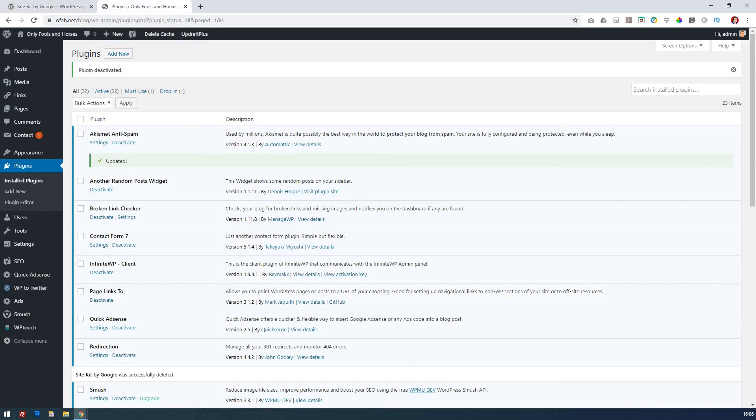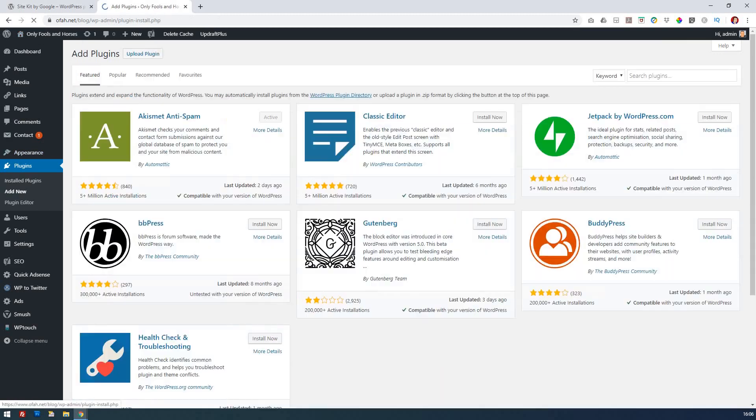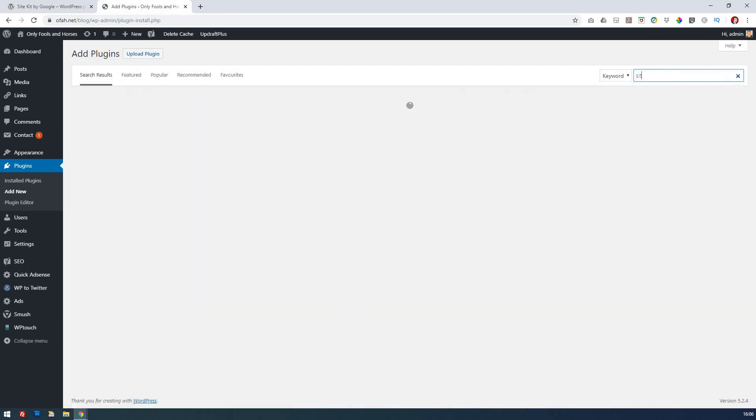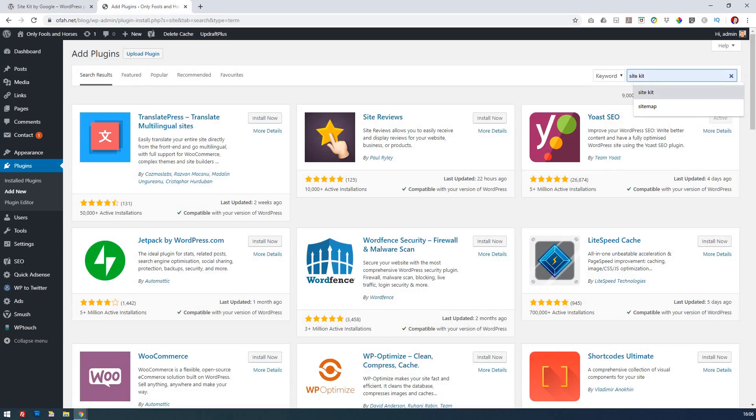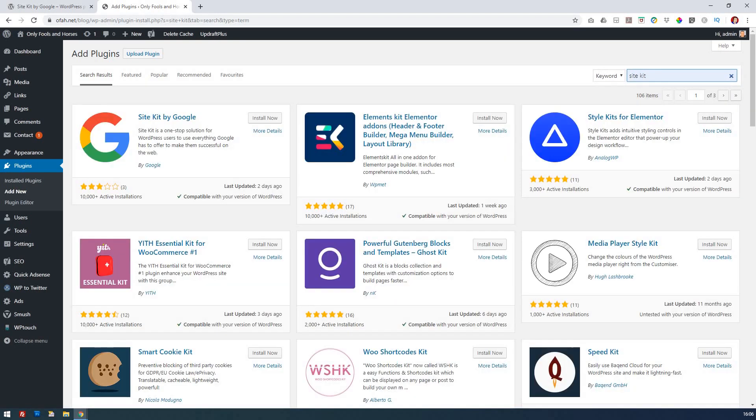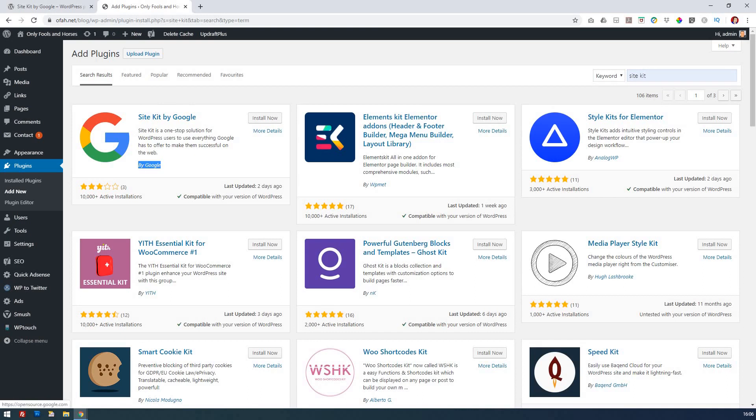If you log into your WordPress website and then go to plugins and then go to add new, all you need to simply do is type in the search area 'site kit' and then you'll see that it will find Site Kit by Google.